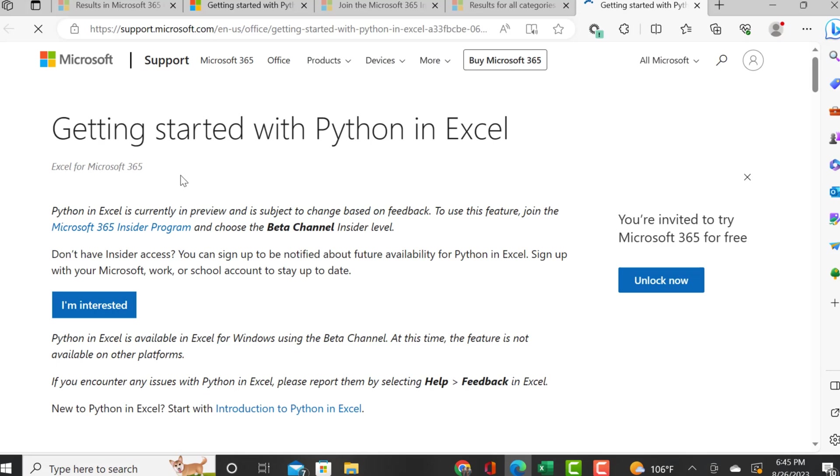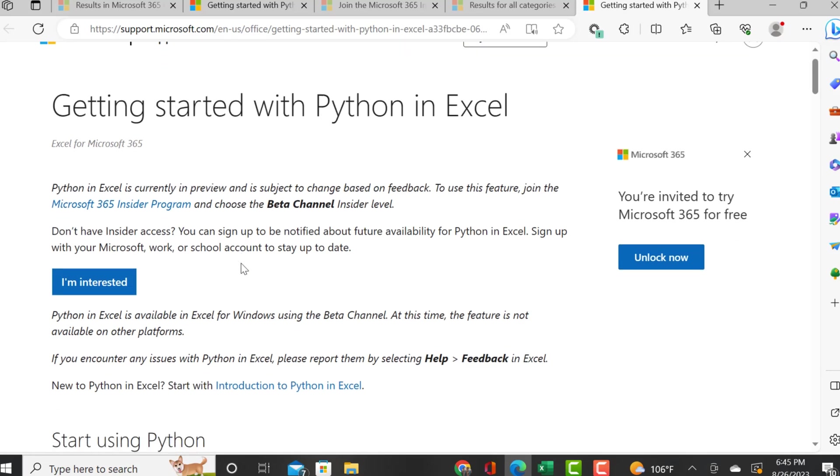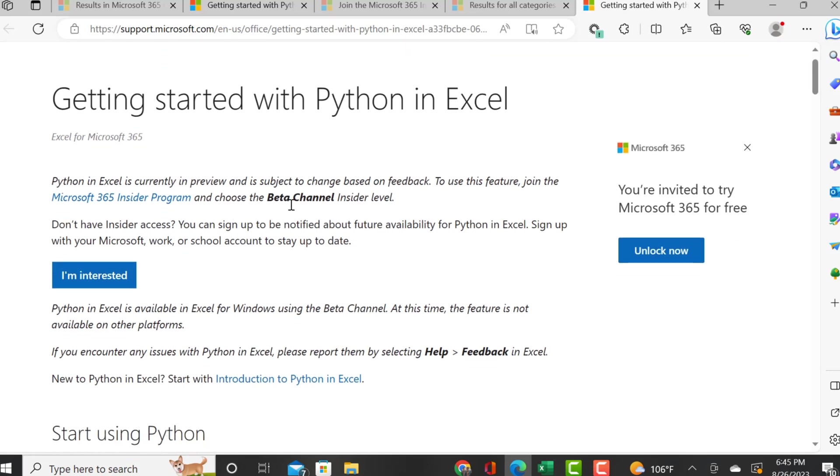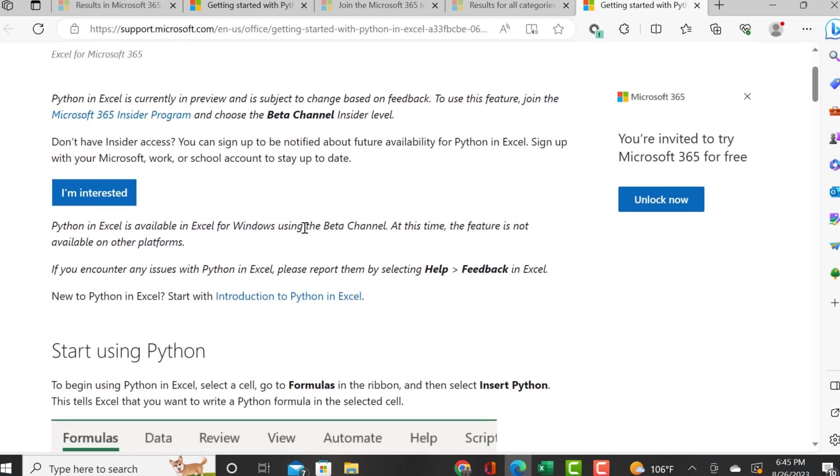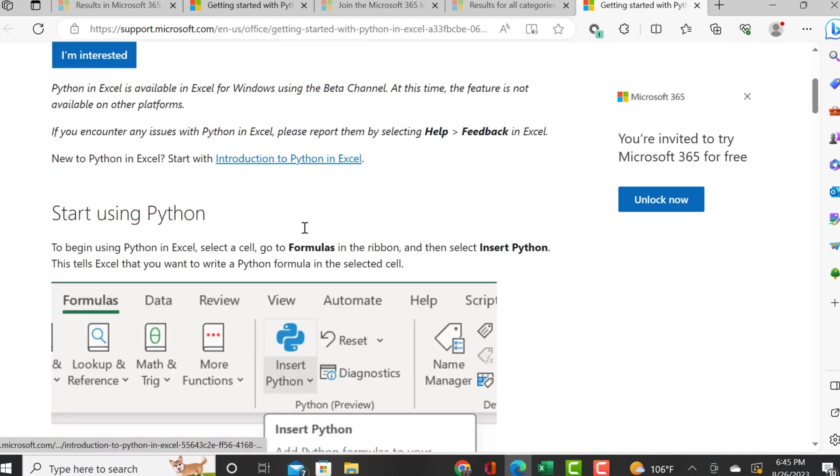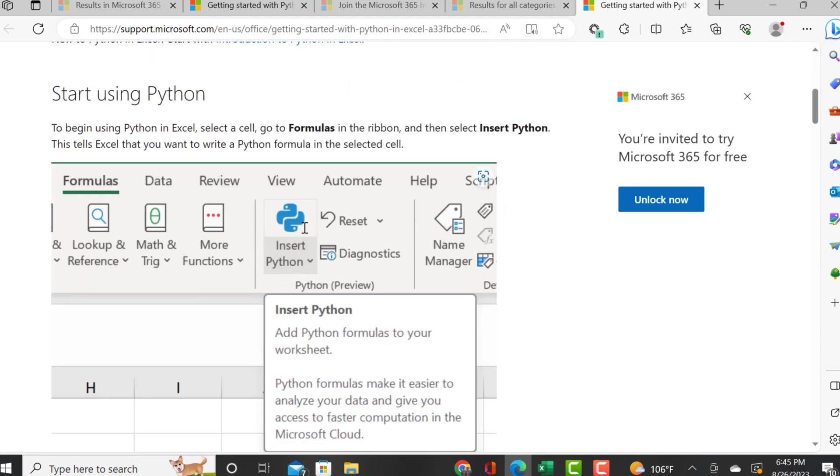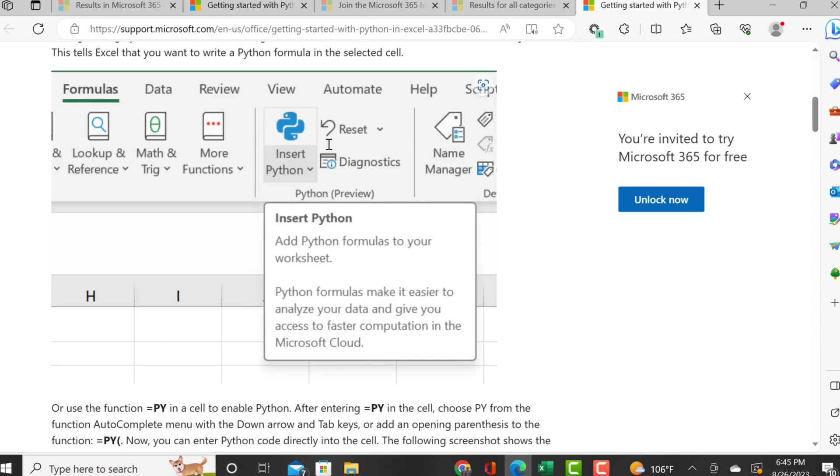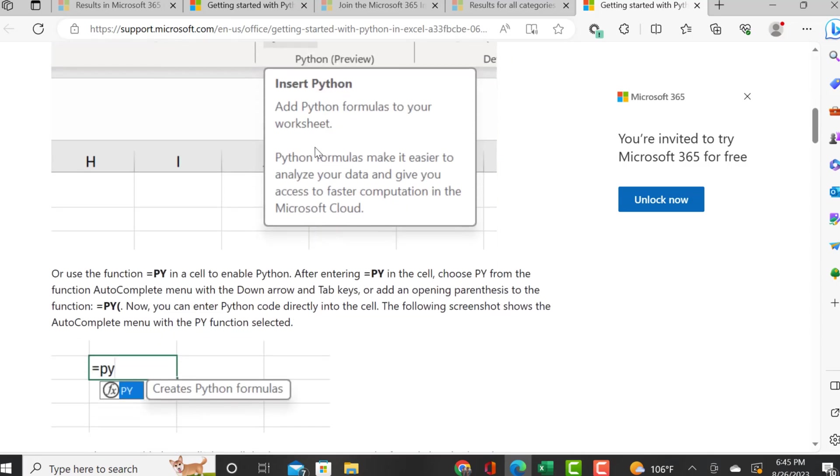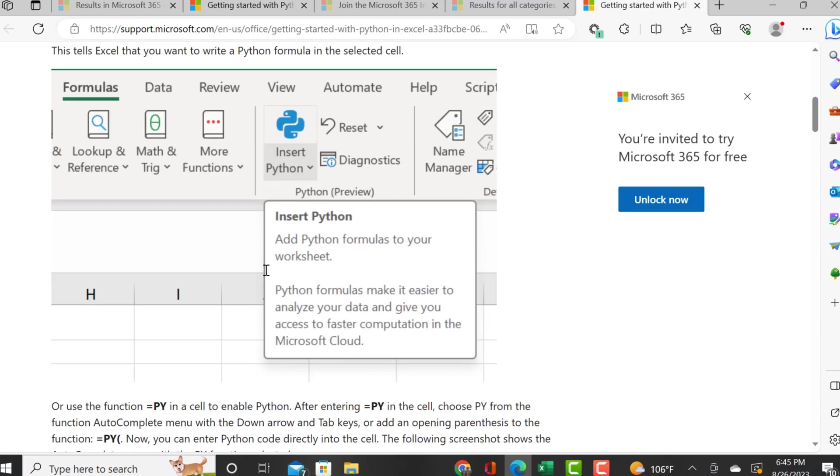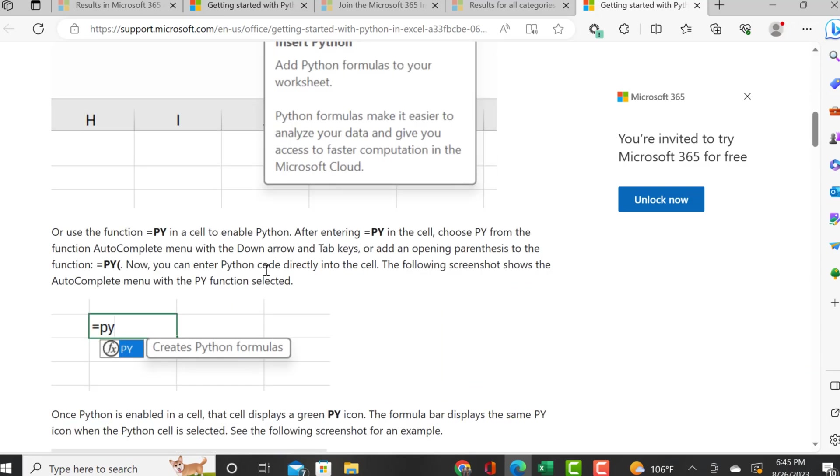I want to show you guys how to get started with Python in Excel. It's telling you to join the Microsoft 365 program, enable the beta channel, and under formulas you should see insert Python. If you don't see it, you can enable it by typing equals py.